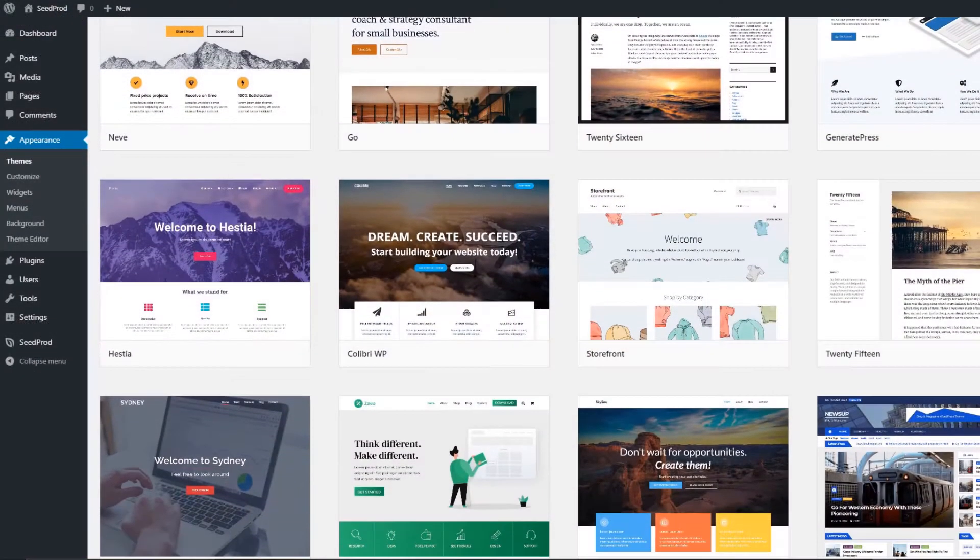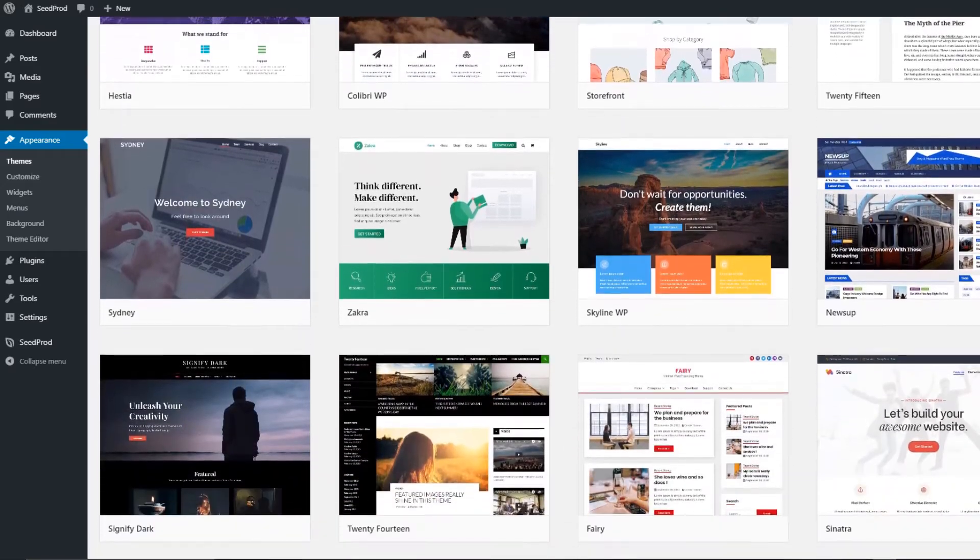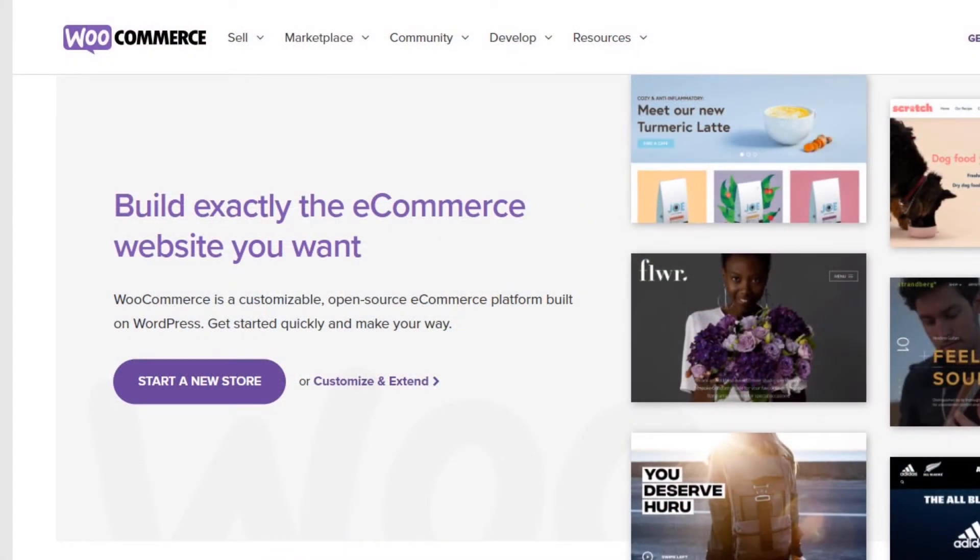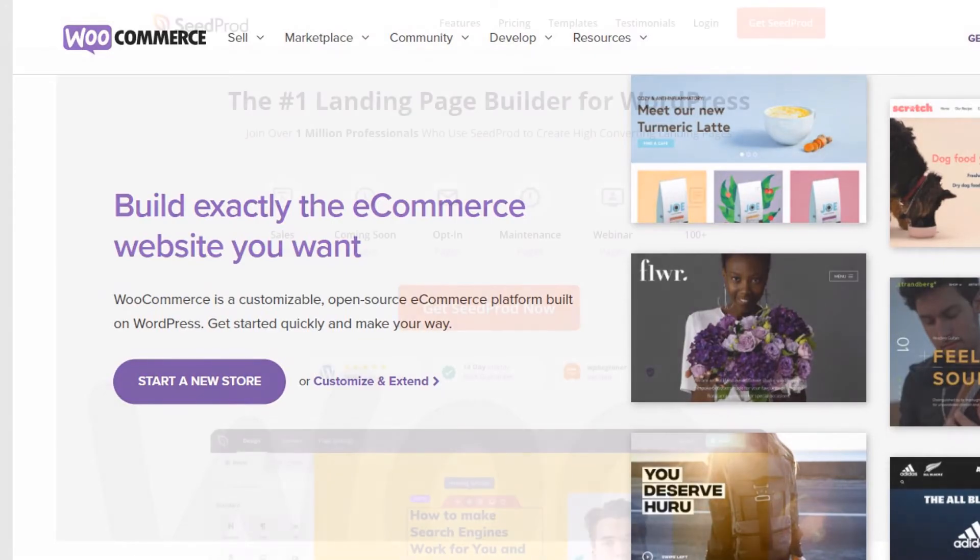SeedProd works seamlessly with all WordPress themes, plugins, and WooCommerce, allowing you to create coming soon pages for any type of WordPress website.